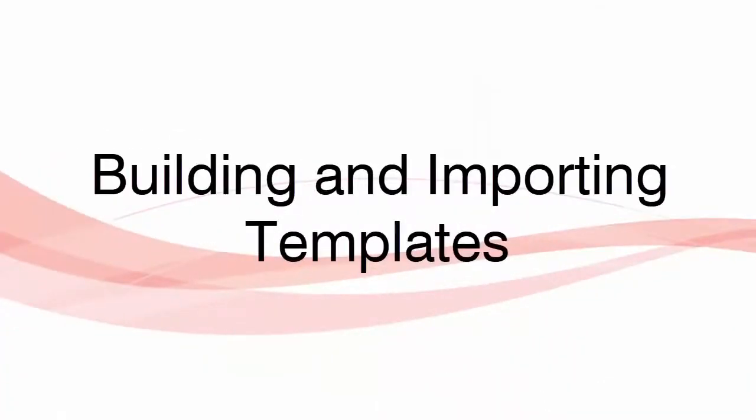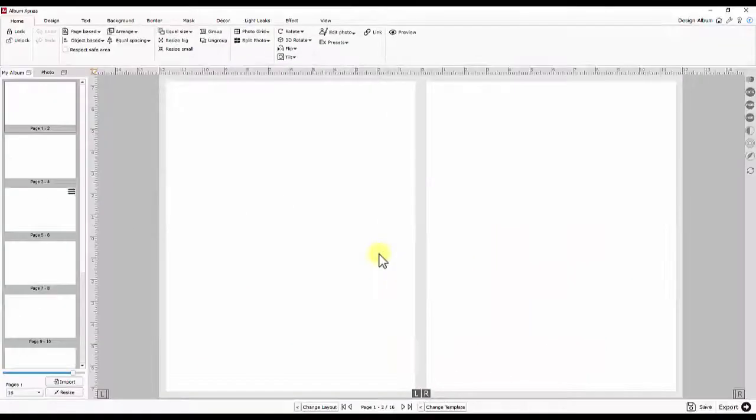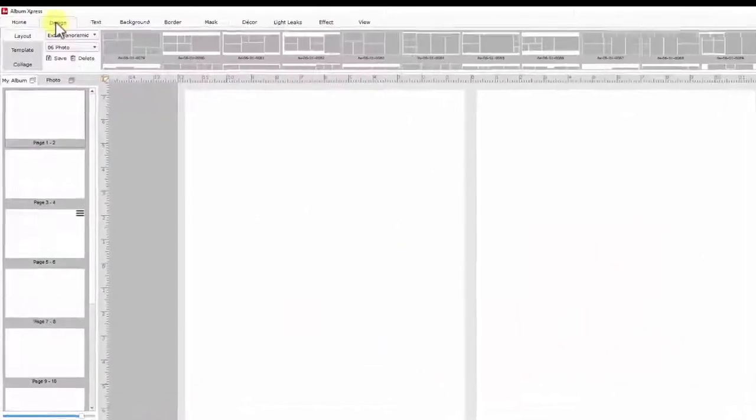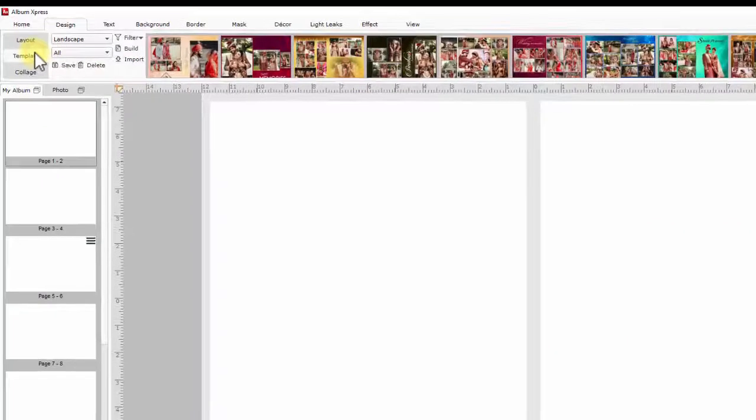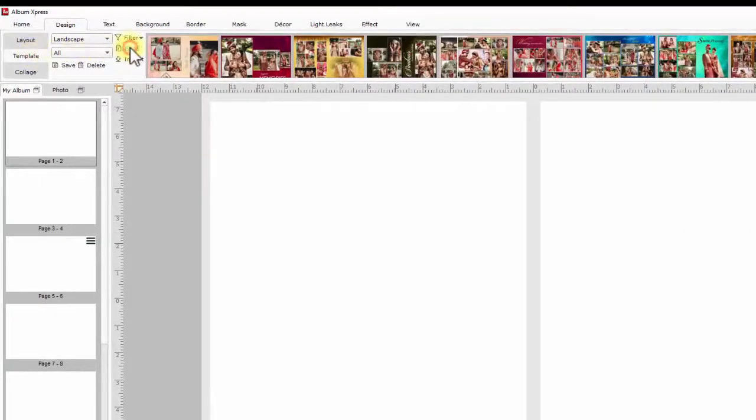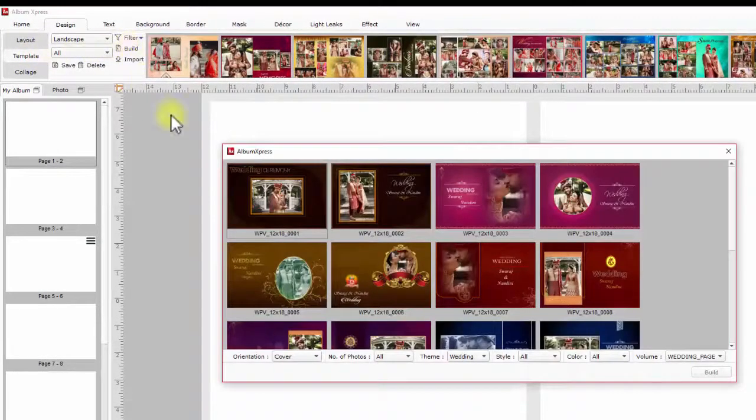Building and importing templates. To save and share your created template designs with other Album Express users, it should be built before transferring.